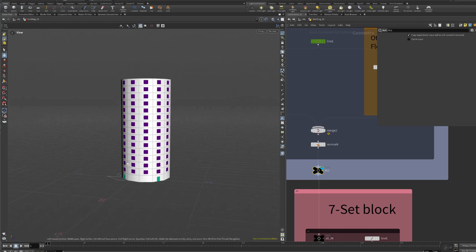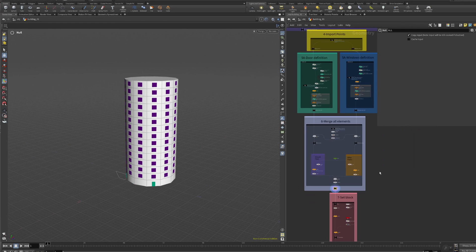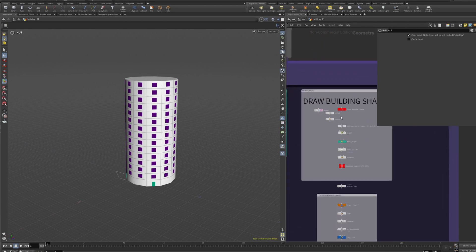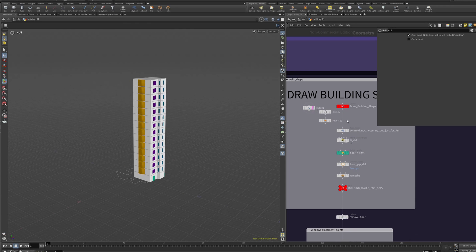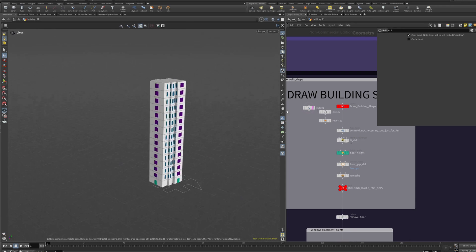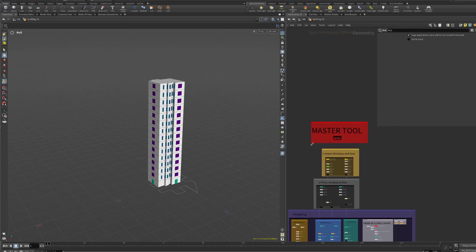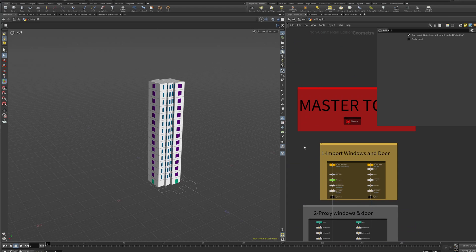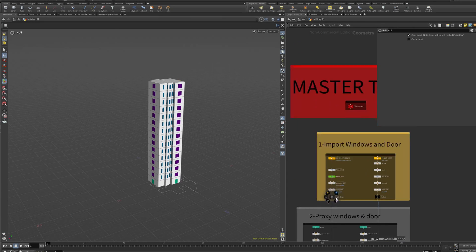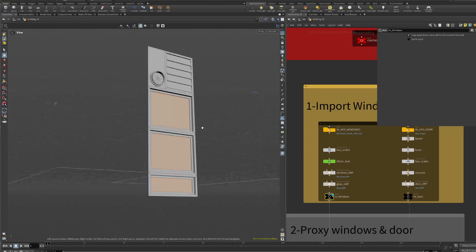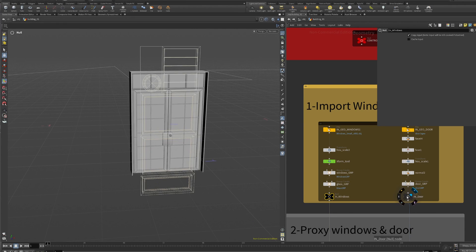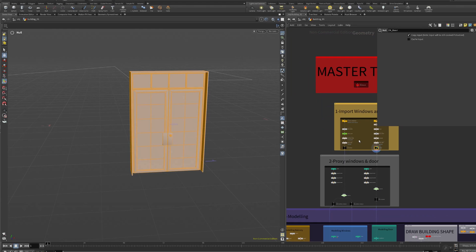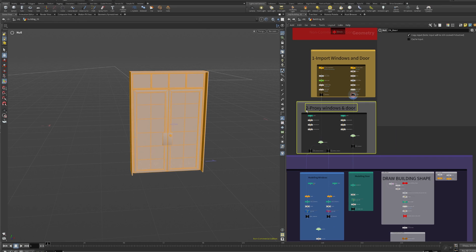But how does this template work? Let's do a quick overview. Let's come back to the original shape and let's see how it works. We start with chapter number one which is importing the windows and importing the doors. Maybe you can do more windows, more doors. In this case, in this example, this template, I only put you one single window and one door. Here we have chapter two.